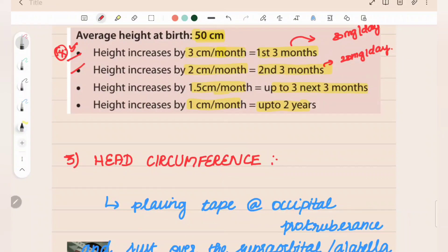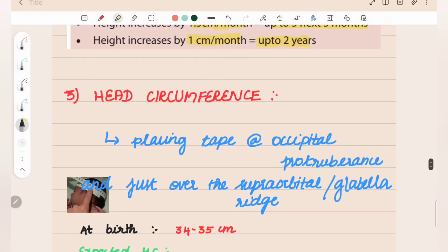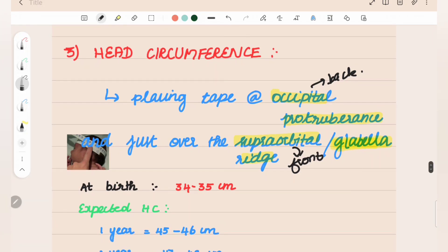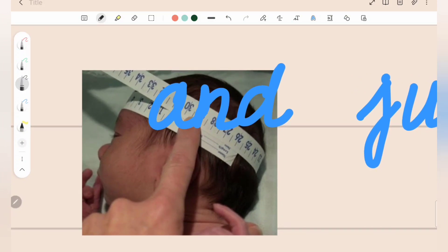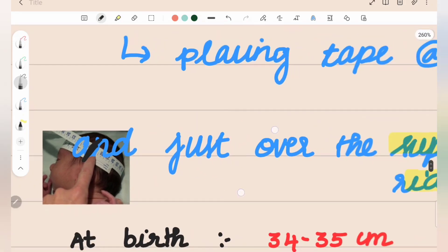Next: head circumference. How to measure? Use an inch tape. In the front, place the tape over the supraorbital ridge and the glabella — the glabella is the center part. In the back, the tape passes over the occipital protuberance. This method — occipital protuberance at the back and supraorbital ridge at the front — is the correct method of measuring head circumference.